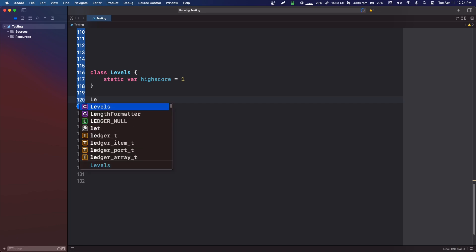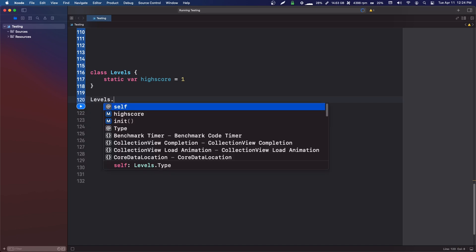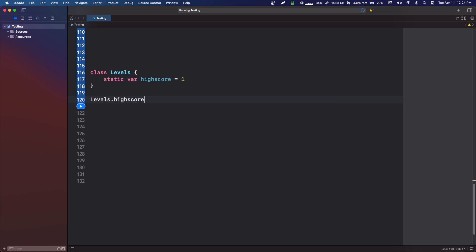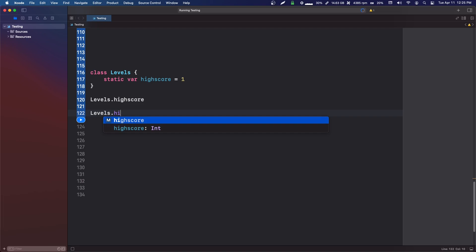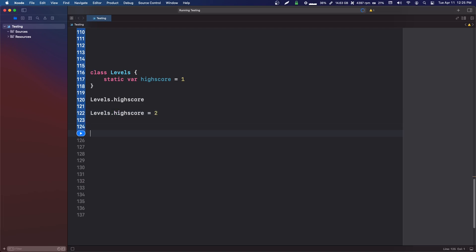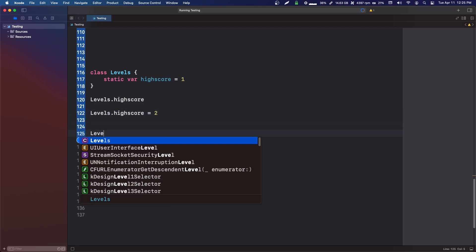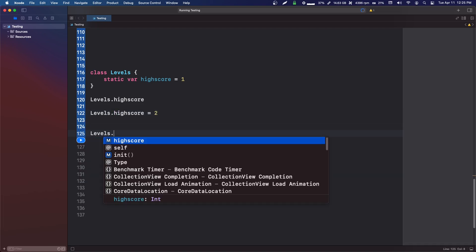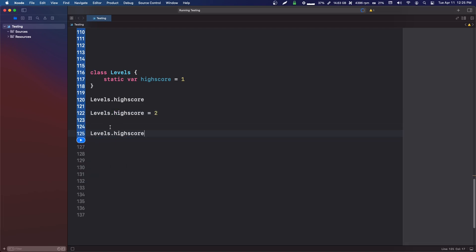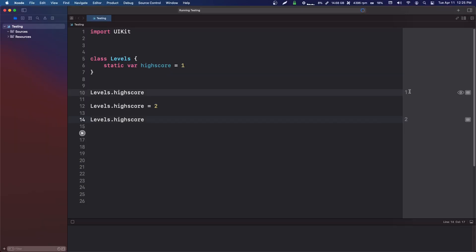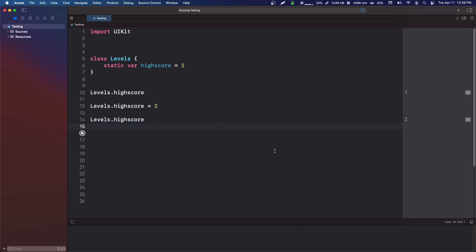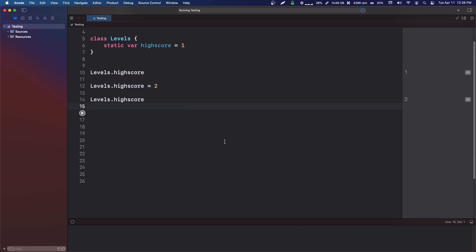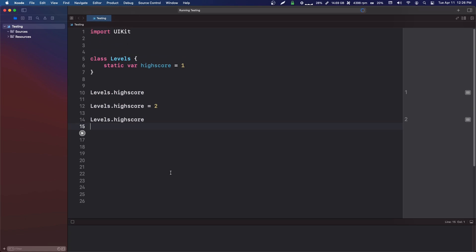This is the commonly used example. We could say levels dot high score equals two, and we can again print out levels dot high score. If we run that, it will update the static variable. As you can see here, it will update it if we change it. But I just don't see this used very often, and you probably won't be using it too often, but it's just good to know.